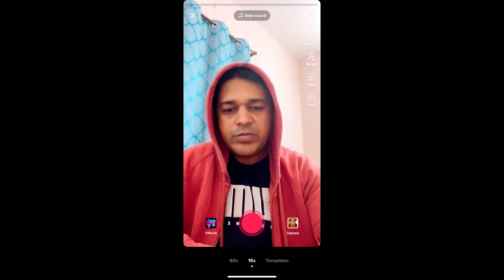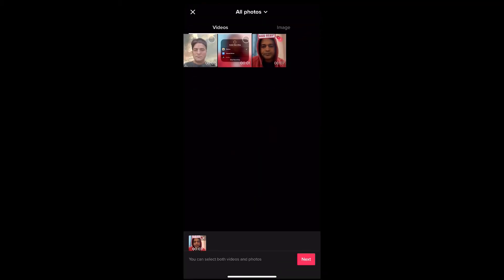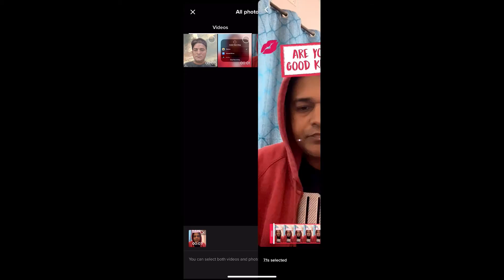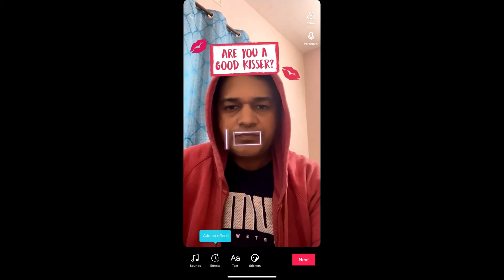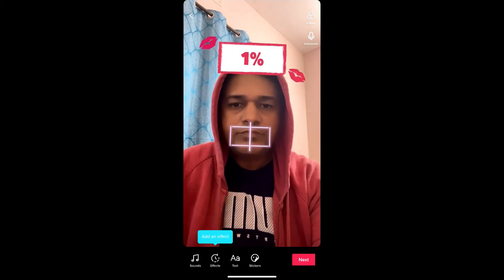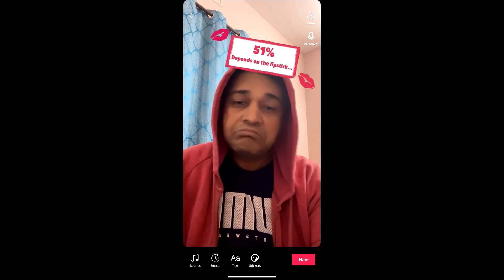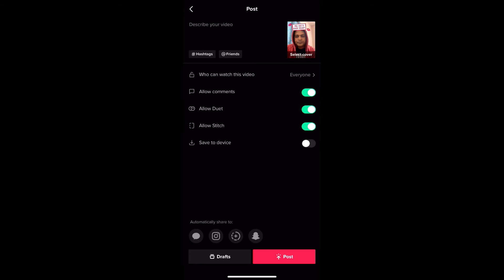Okay, so we are in TikTok now. Hit the upload button, select the video we just made, and hit next. From here, if you want to edit something — add some sound or add a sticker — you can do it here. Once you're done, hit next and you're ready to share it to TikTok.